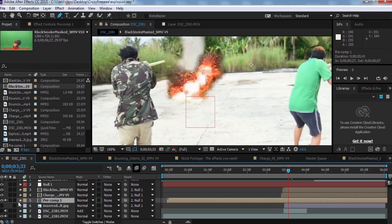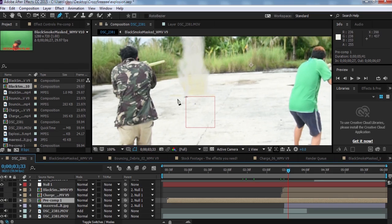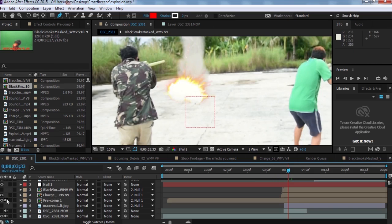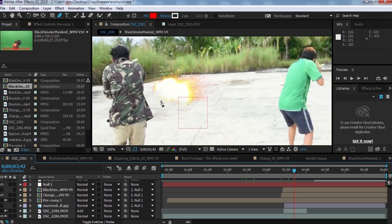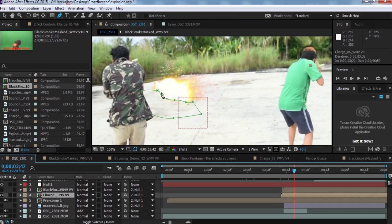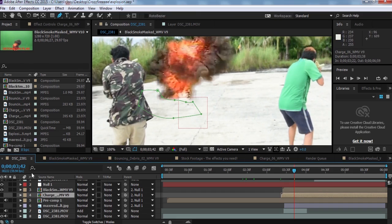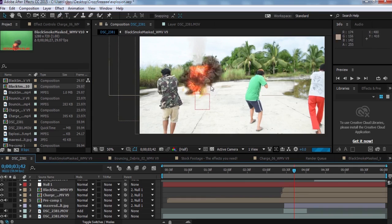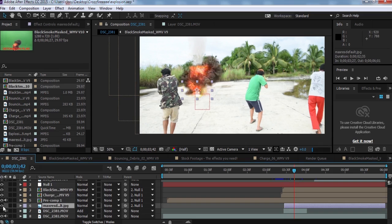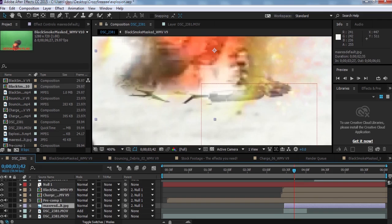I also added some spark and dust chart elements here — you can see the dust charts from the spark. All these layers are elements of the explosion that I downloaded from YouTube for free. Just search for 'Action Essentials' and you'll find explosion charts and sparks. I also added a crack effect.